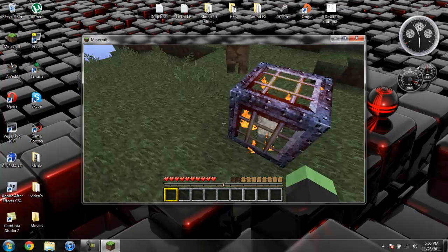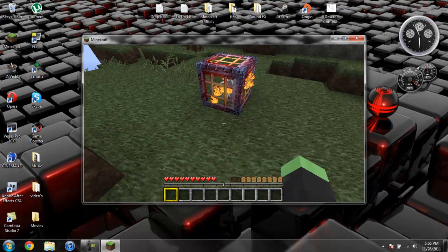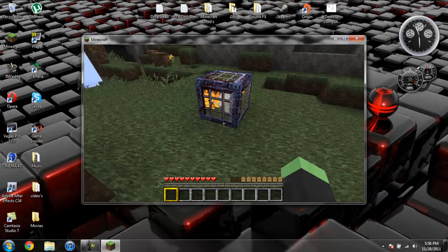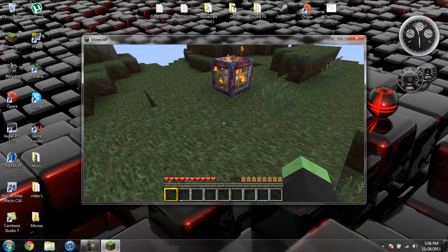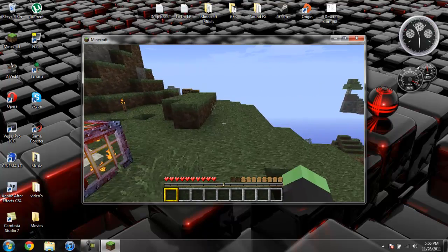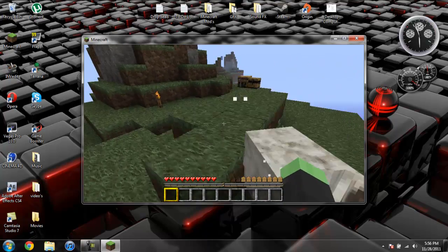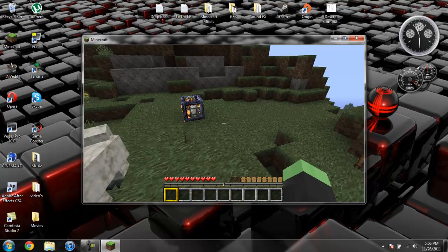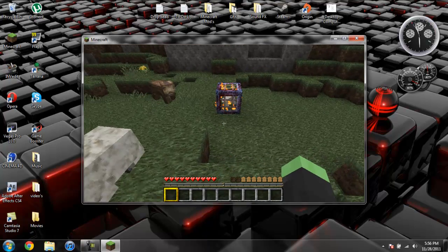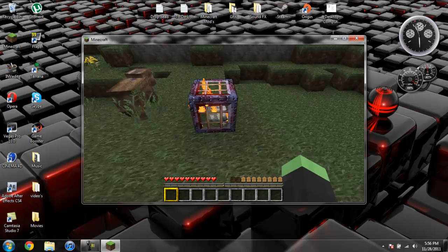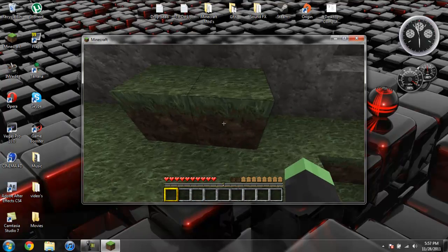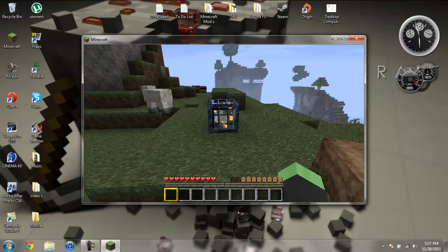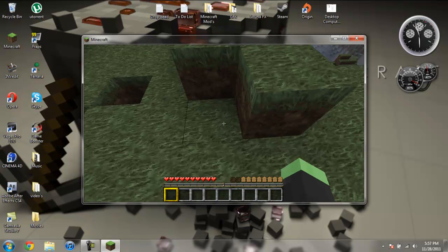So basically for an animal to spawn, for you to spawn like a pig or something like that, it's got to be on grass. And for you to spawn like a monster, it has to be dark. And for you to spawn like slime, it has to be within like the 16th layer from the bedrock.